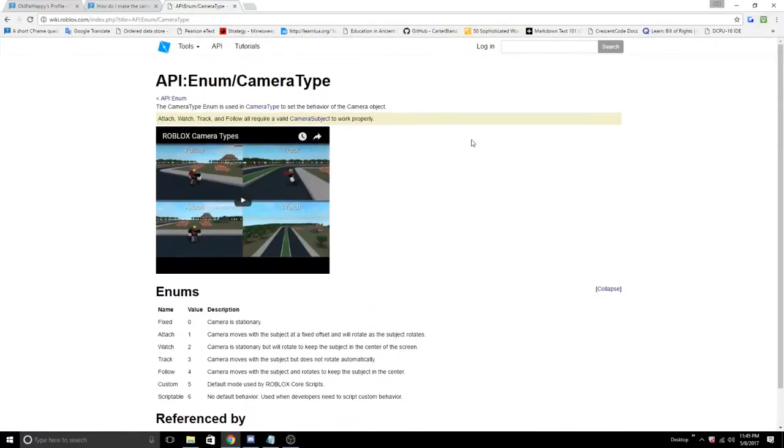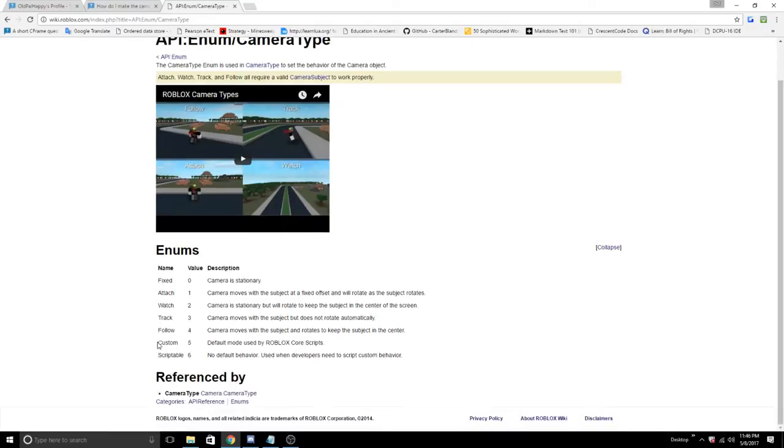In Roblox, the camera has different types. There's fixed, attached, watch, track, follow, custom, and scriptable.